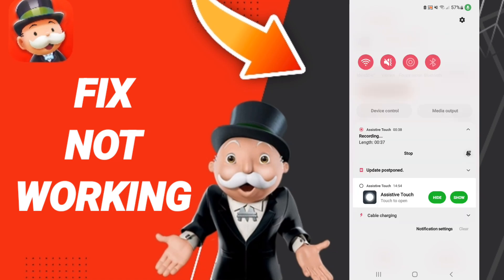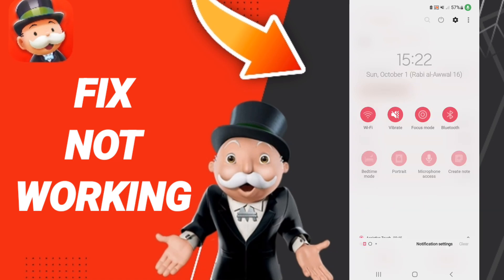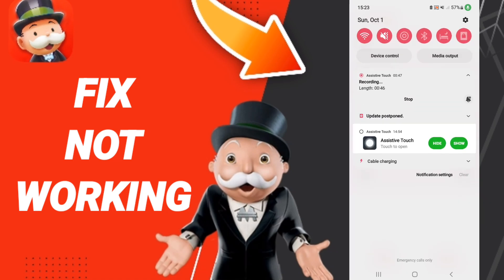At the end of all these steps, go to Airplane Mode, turn it on, wait a moment, and then turn off Airplane Mode again to fix your problem.